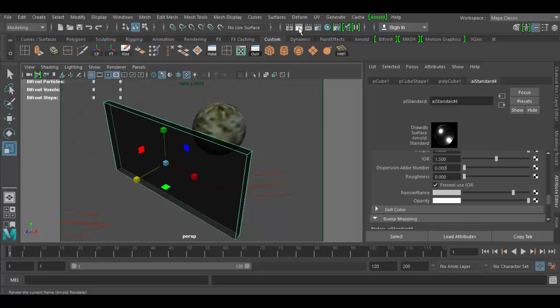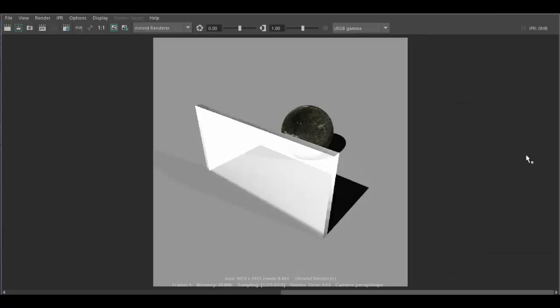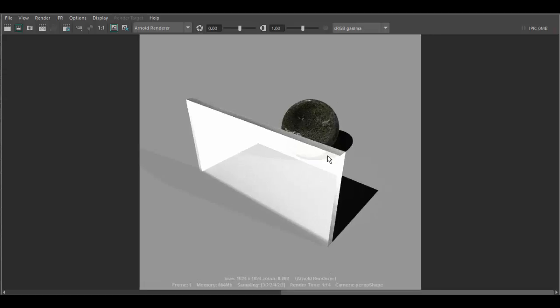So I'm going to click the render tab. This may take a little bit so I'm going to pause while it renders here. Alright so here it is. You can see now that you can clearly see through the glass.